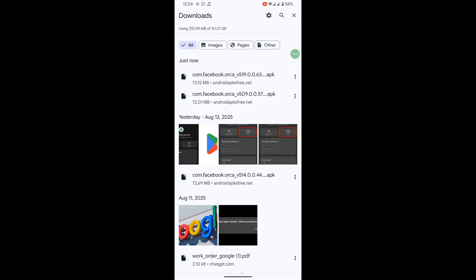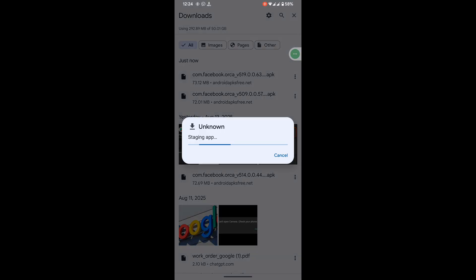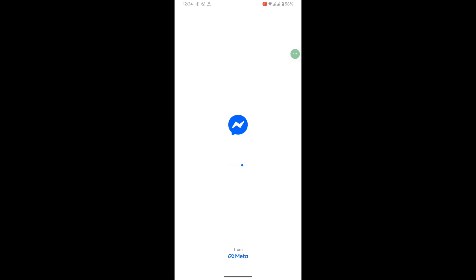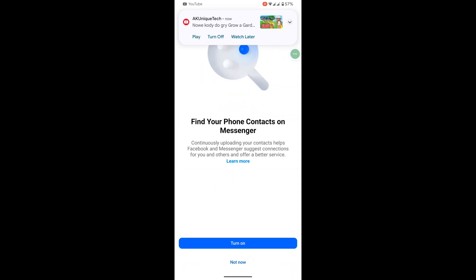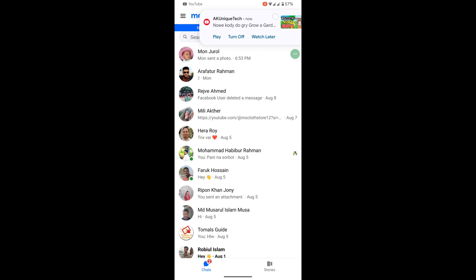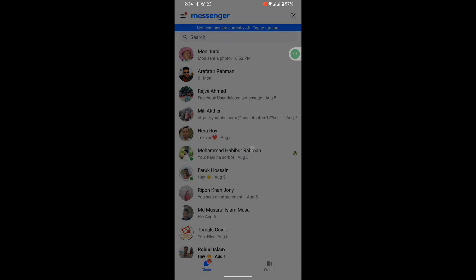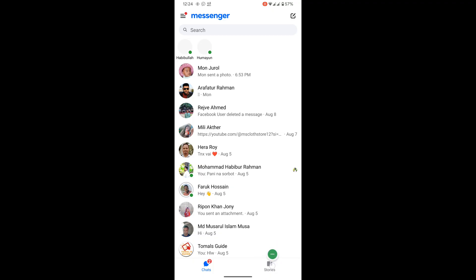After download, click on it, tap on install, then tap on open. Now you can see that the story option is back.